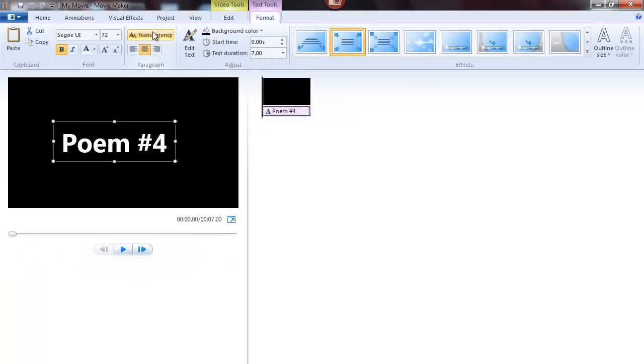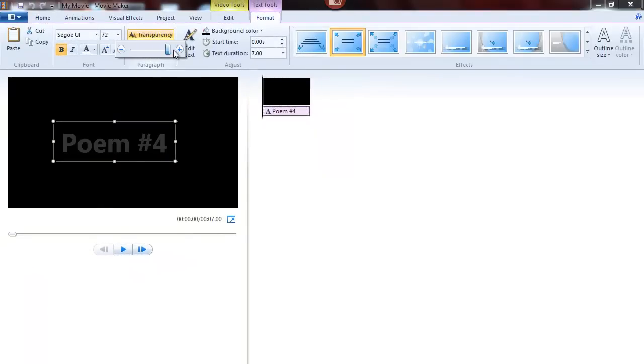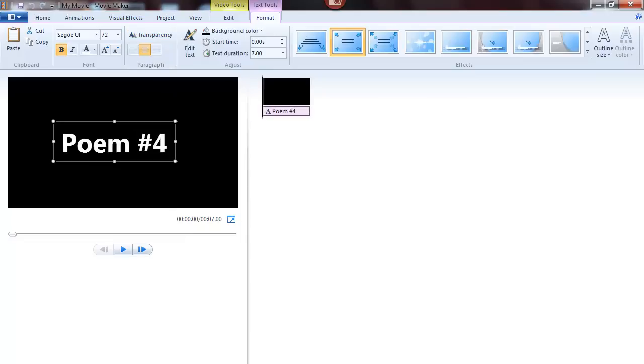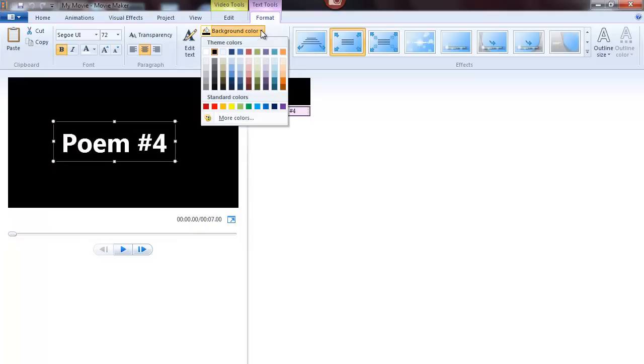You have the ability to change the transparency of the text. You also can change the background color.